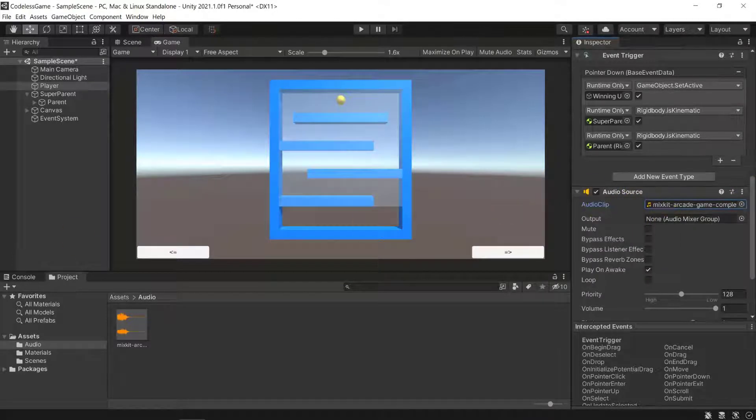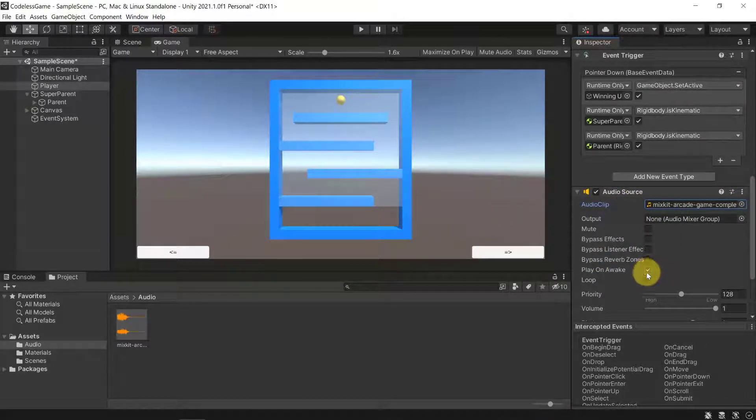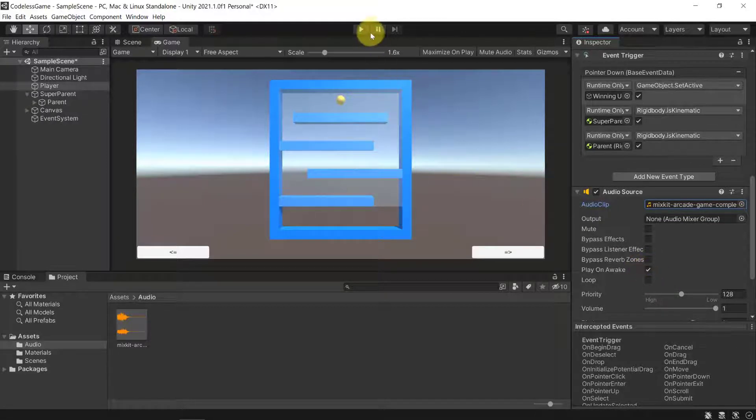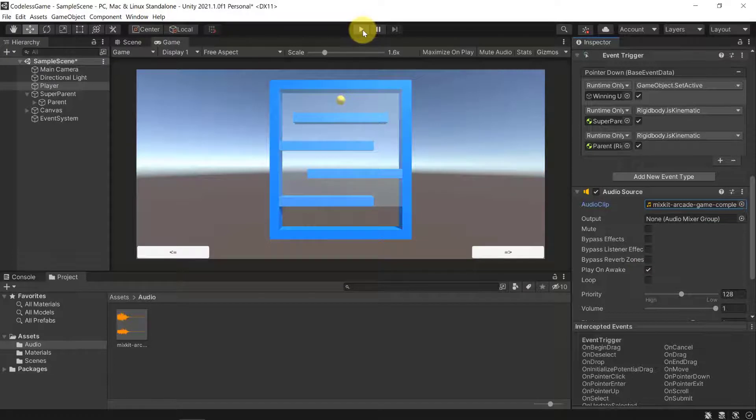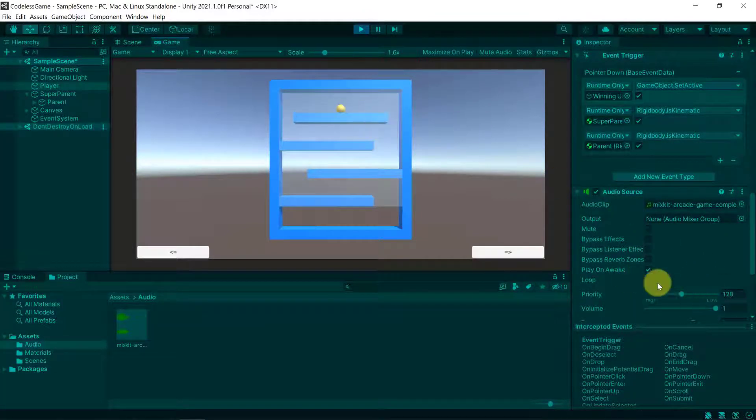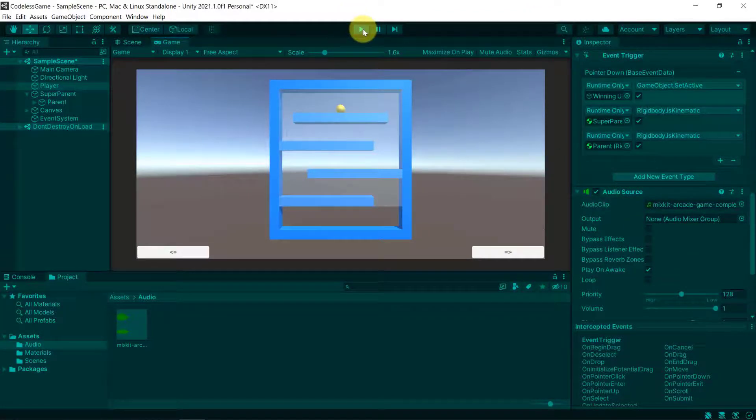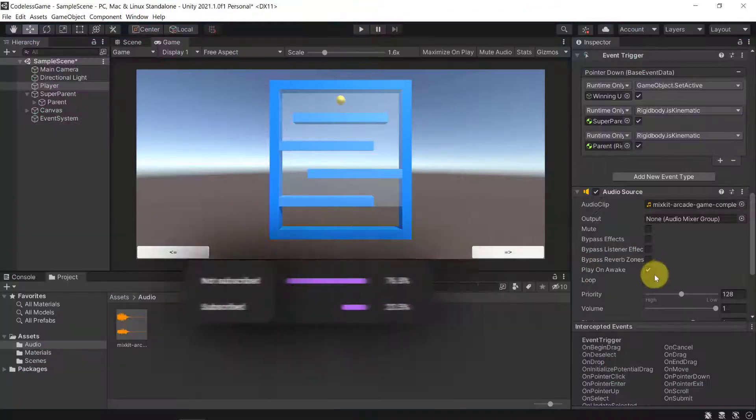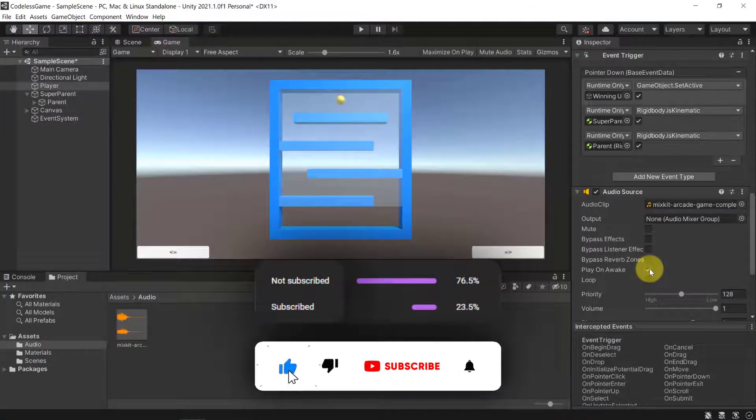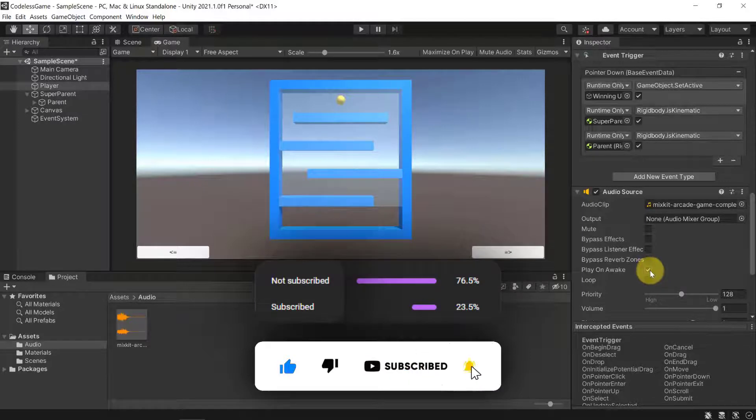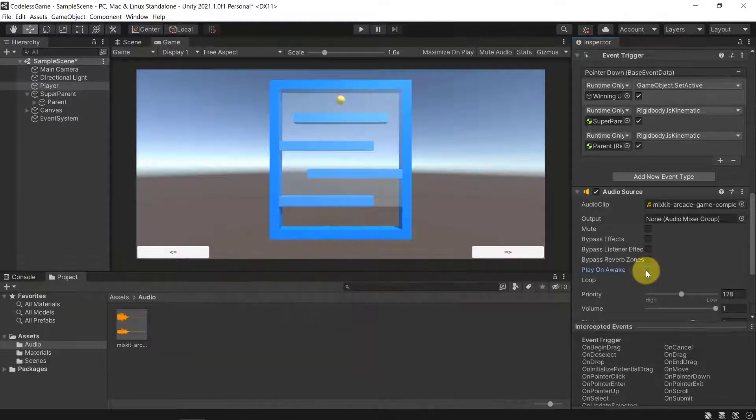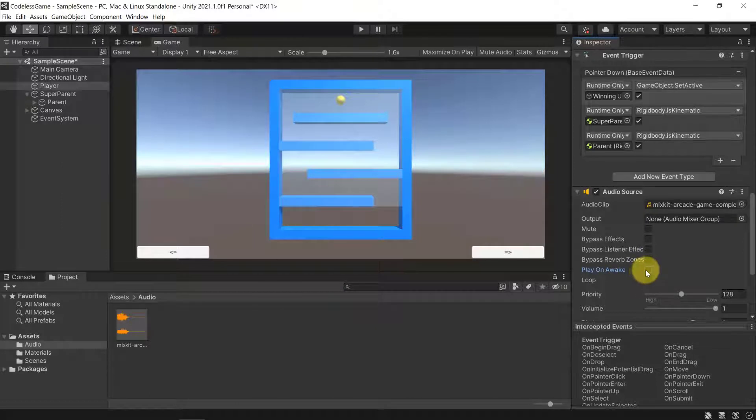Then there is this Play On Awake setting, and this is something that you can use for testing. So if we now run our game, we will hear a sound. This winning sound will appear. This is something that you can do for testing to see if the audio source actually works and the audio actually works in general.